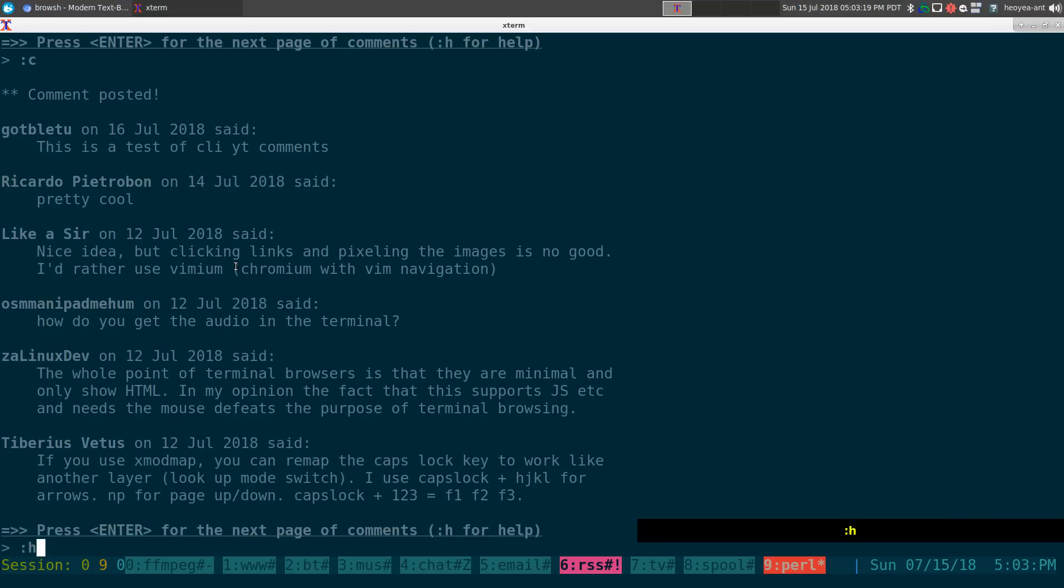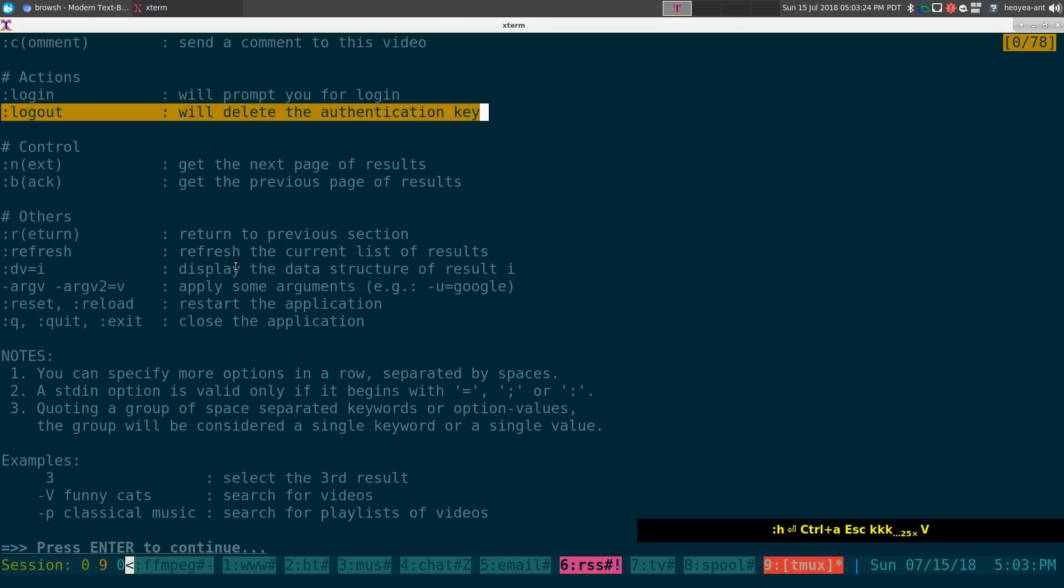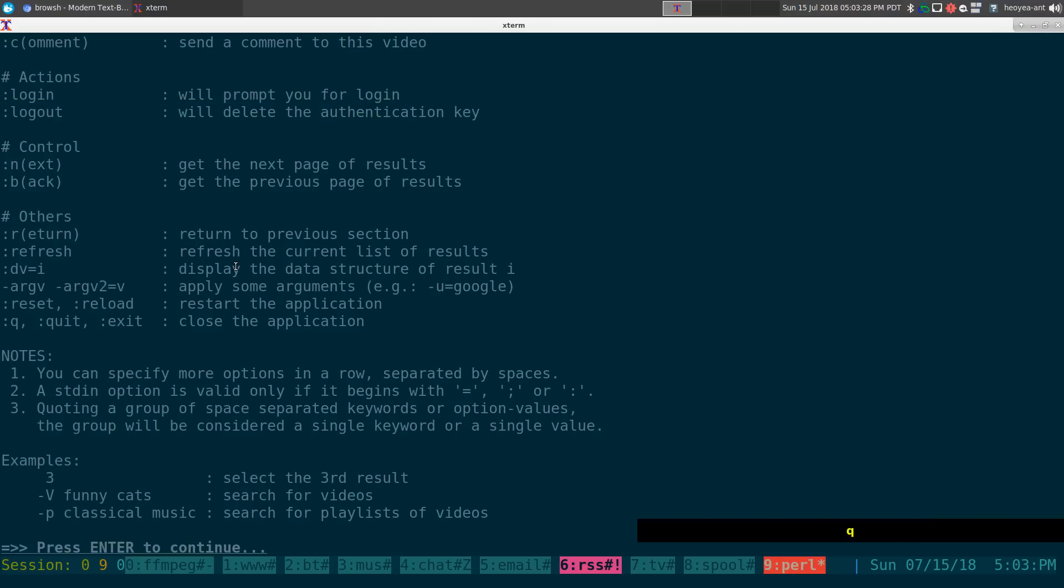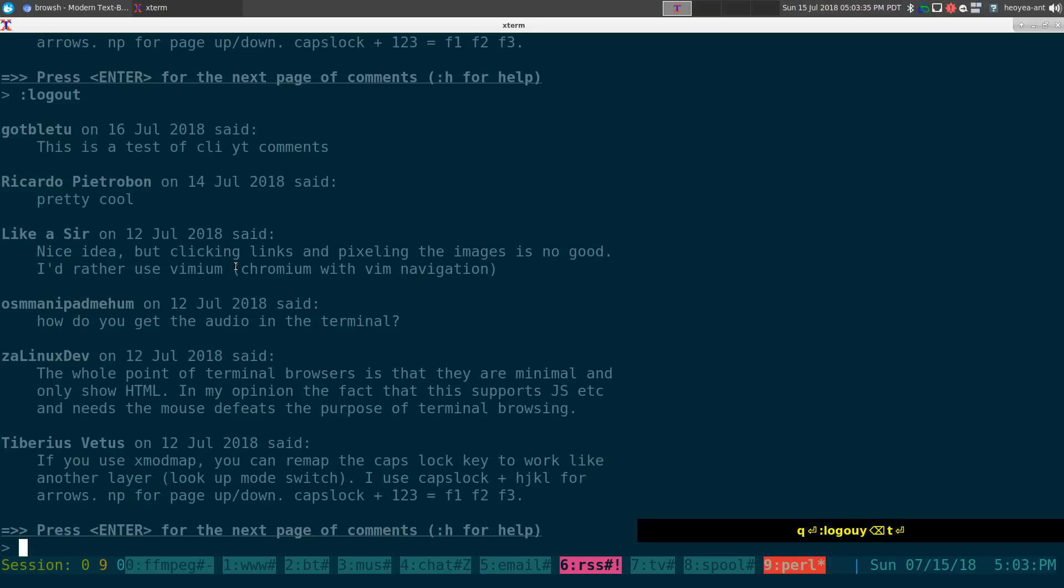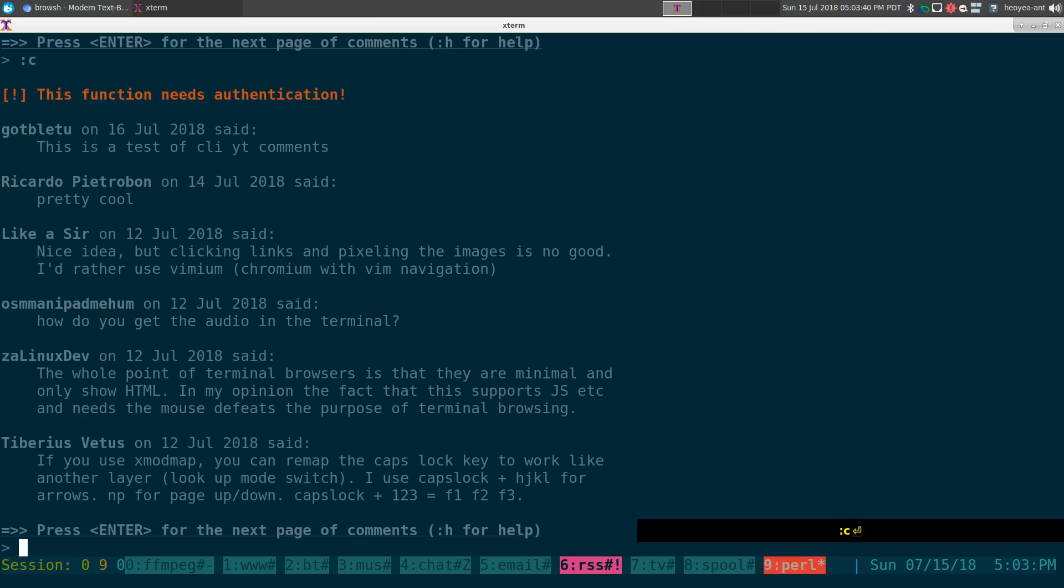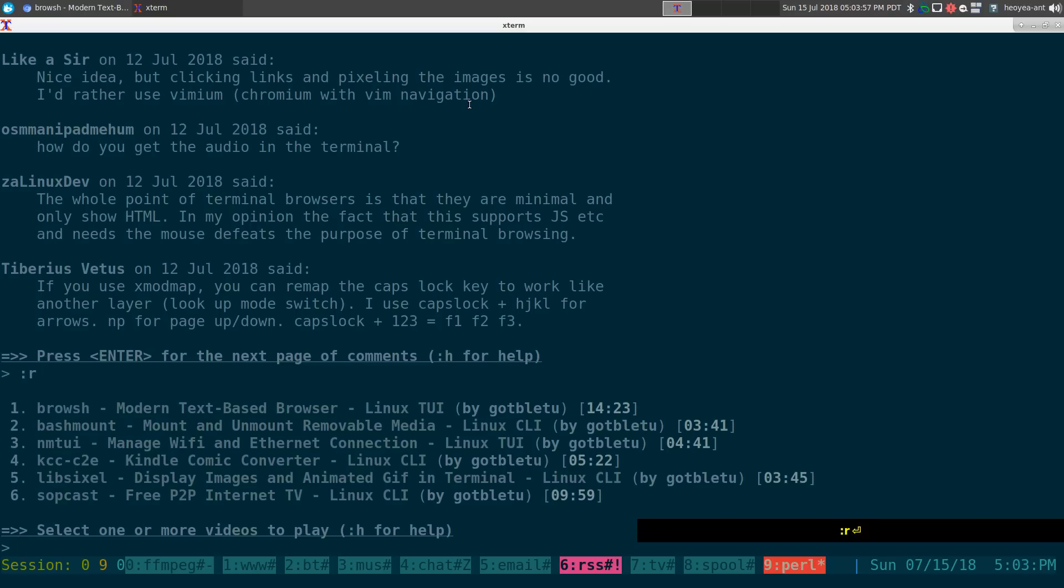If you ever want to delete that login, you can always do logout and it will delete the authentication key here. For example, if I do logout, that's it. It will actually delete it. So if I try to comment now, I do C, like this, colon C, it says this function needs authentication. That's how you know that you're not logged in anymore and you don't have that key stored on your computer.